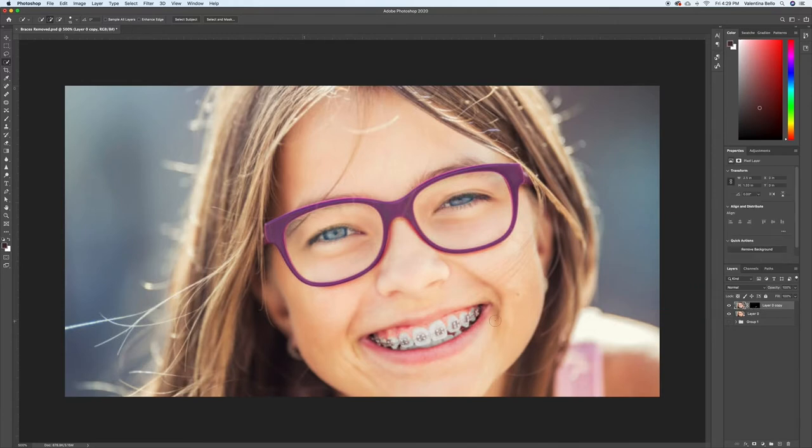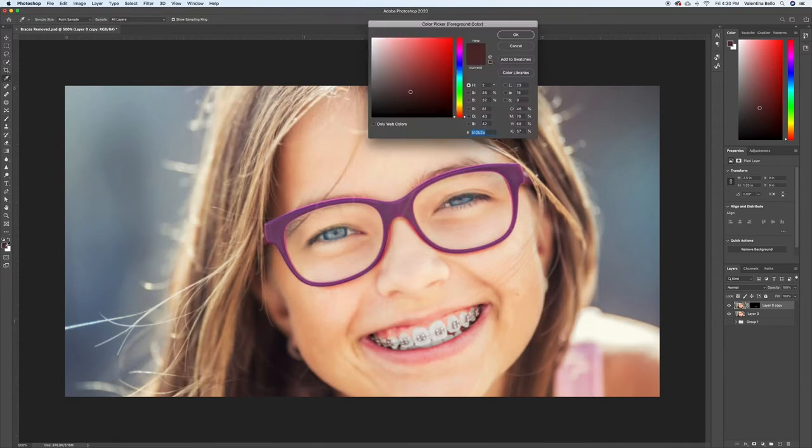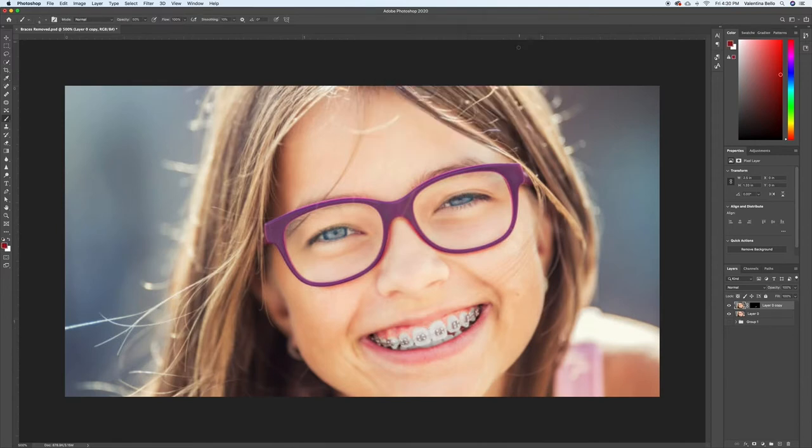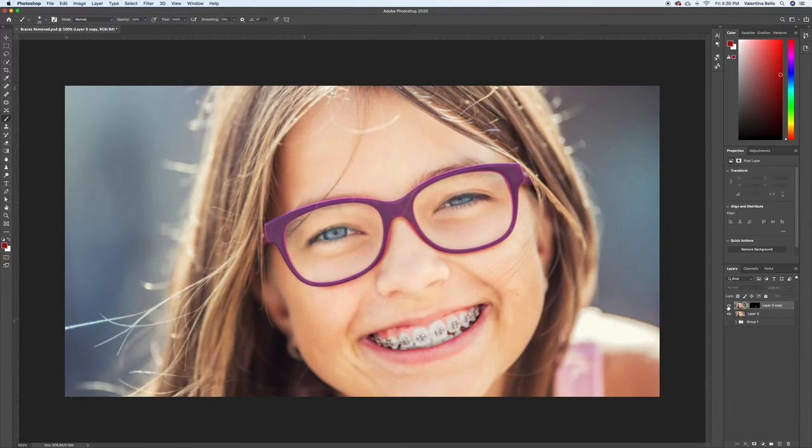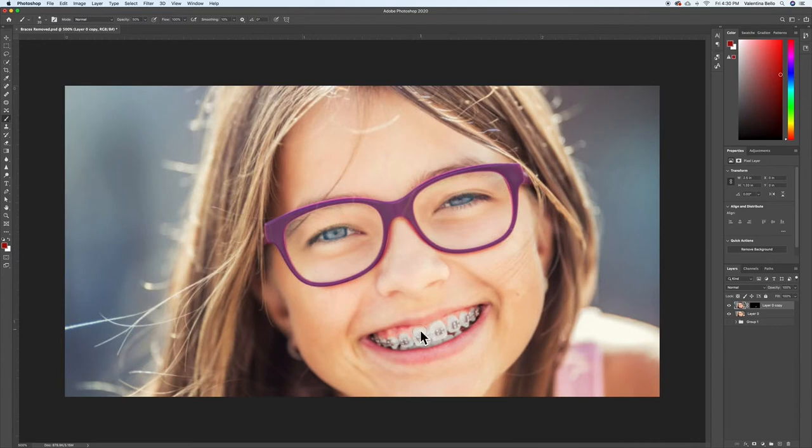Now just to show you why we did the mask, I'm going to take my paintbrush and get bright red, and just brush right there. So I brushed all across, and the only thing being affected is her teeth, because that was the layer mask that we created. So that's why we make a layer mask, so it doesn't affect anything else.